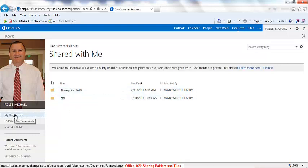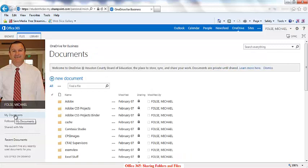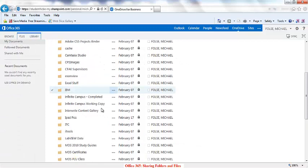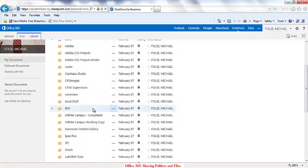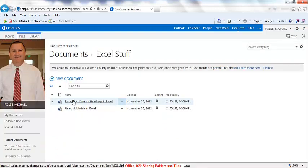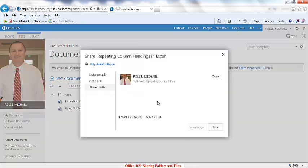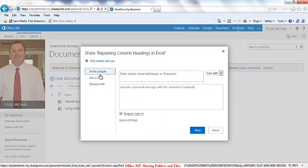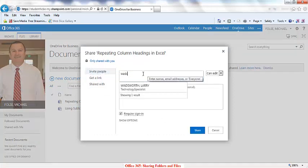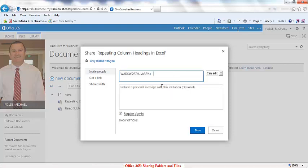Now if you want to share an individual file, you can click on My Documents. This will bring up everything that you have saved in OneDrive. You can open up a folder, choose a file, and do the same thing. The lock icon indicates it hasn't been shared. Left-click on it, go to Invite People, enter the email addresses, give them their permissions, uncheck Require Sign In, and then press Share.